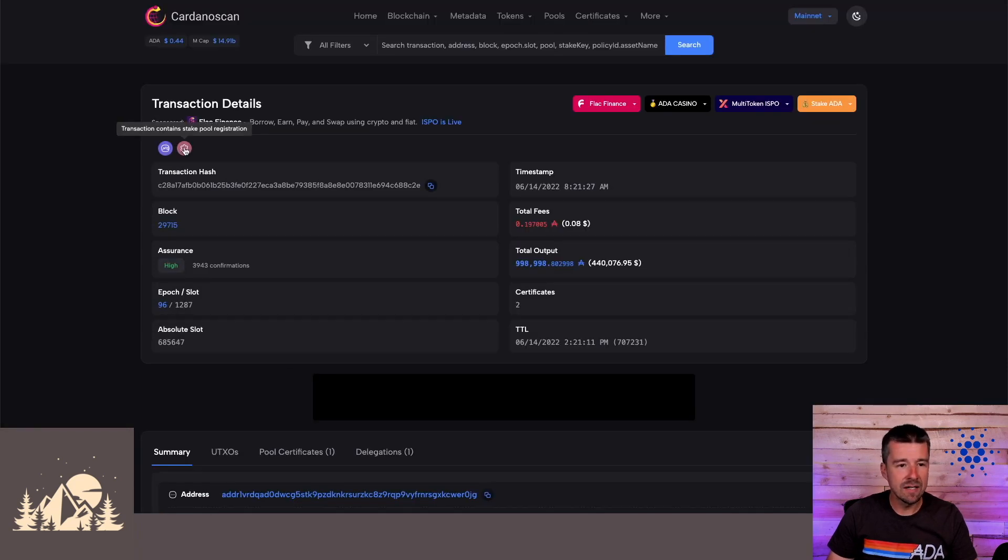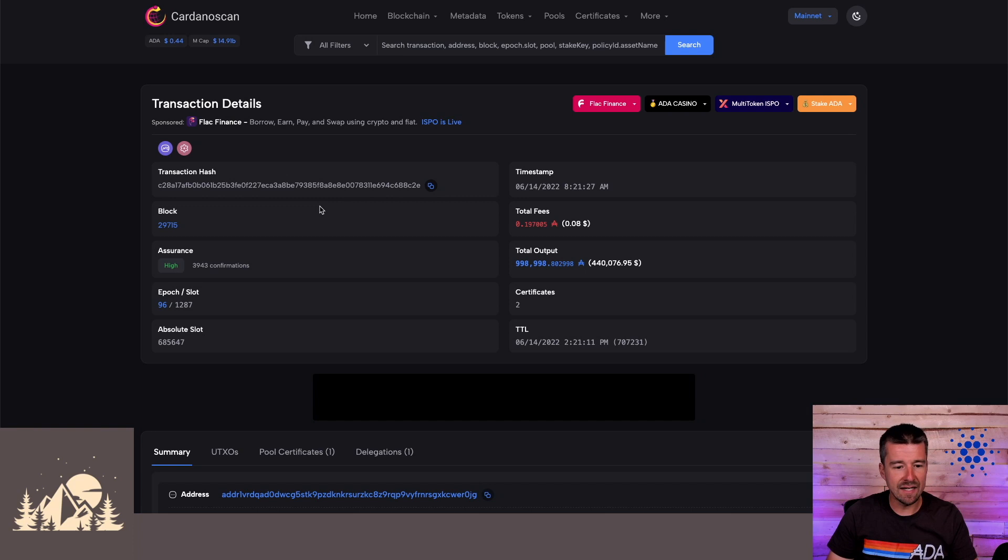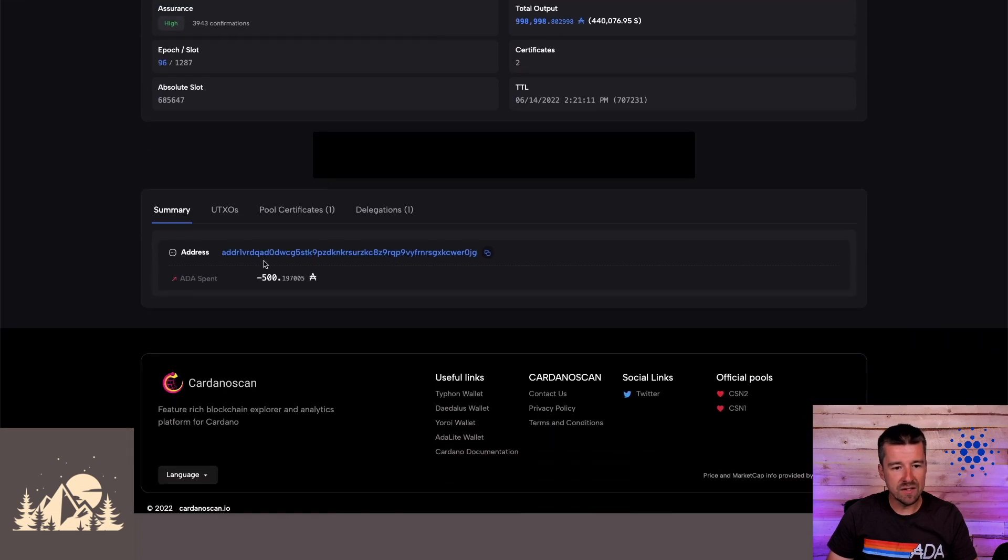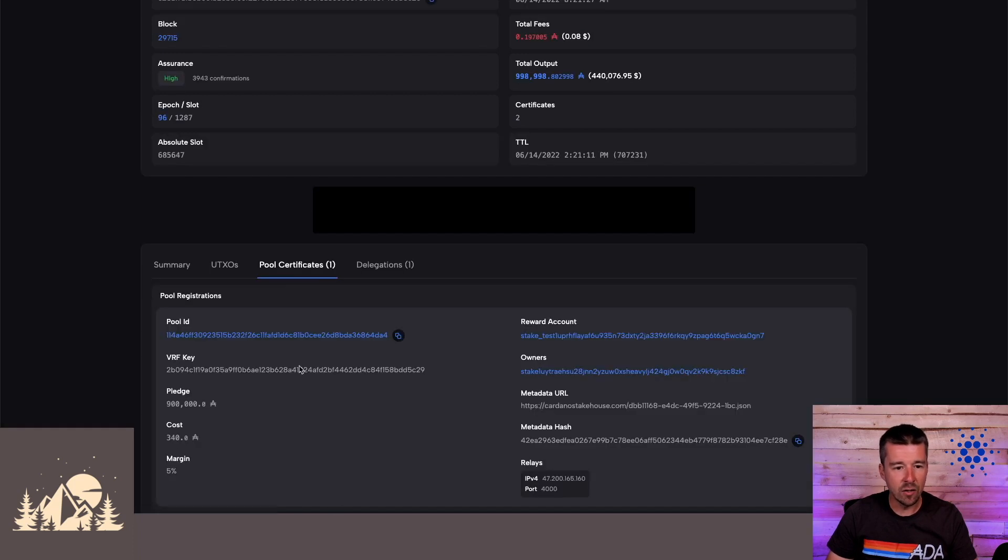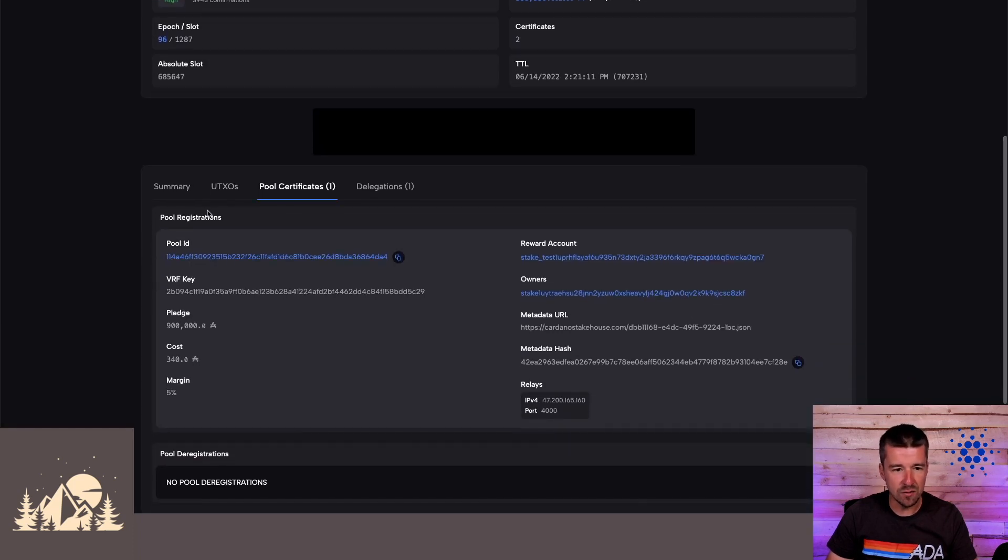This next transaction contains a stake pool registration and some stake pool delegation changes. And we can see down here that here's the 500 ADA that all stake pool operators spend as part of the registration for their stake pool. And here are the resulting pool certificates.